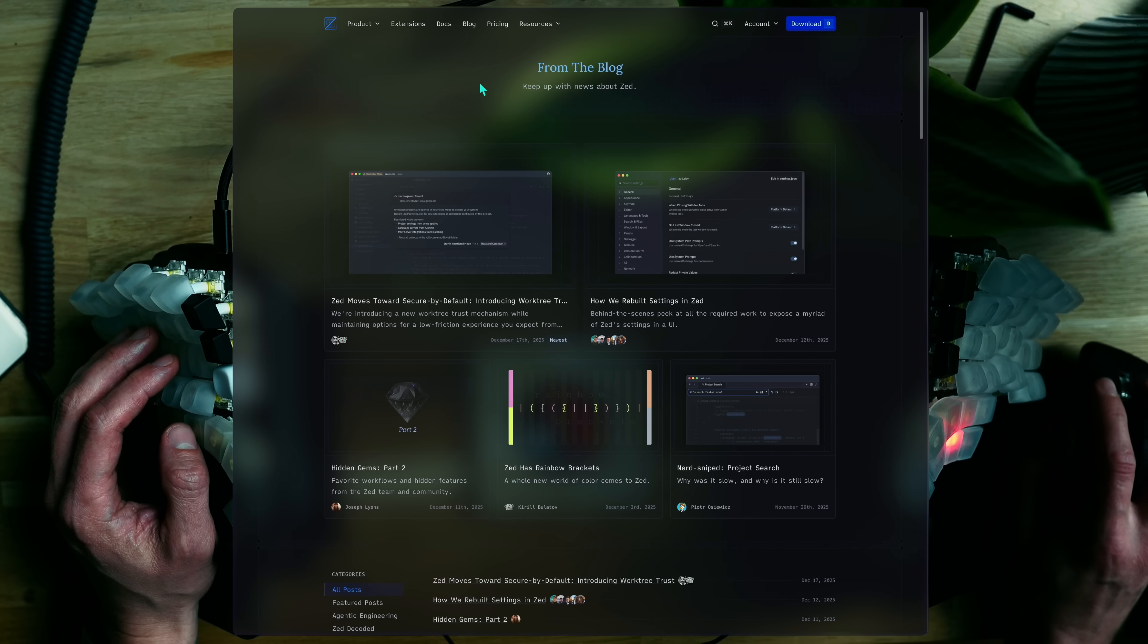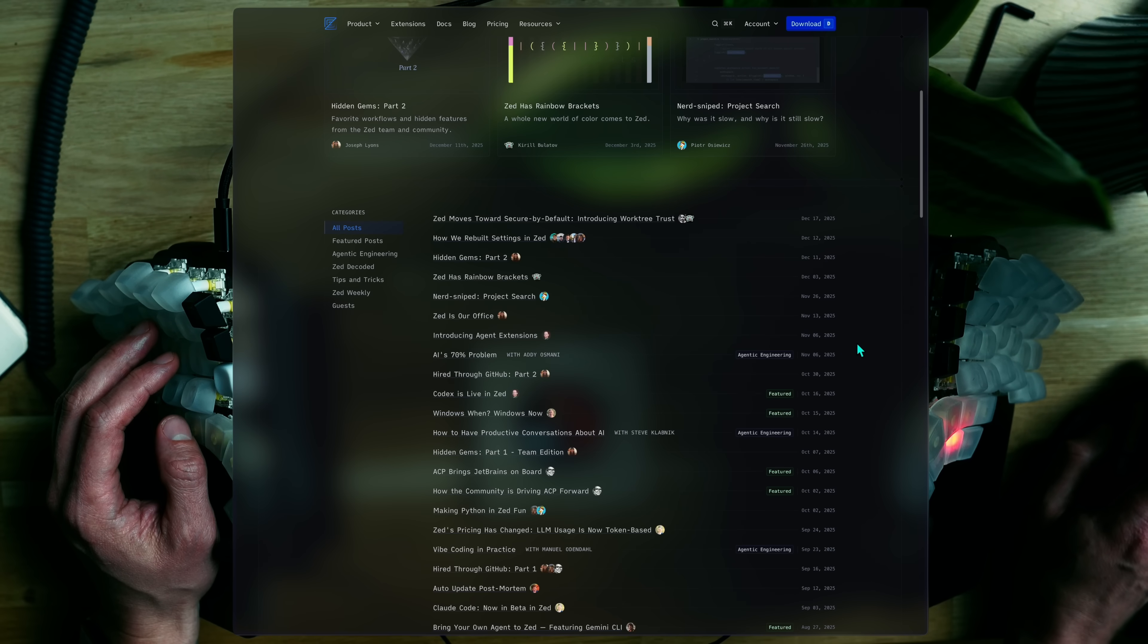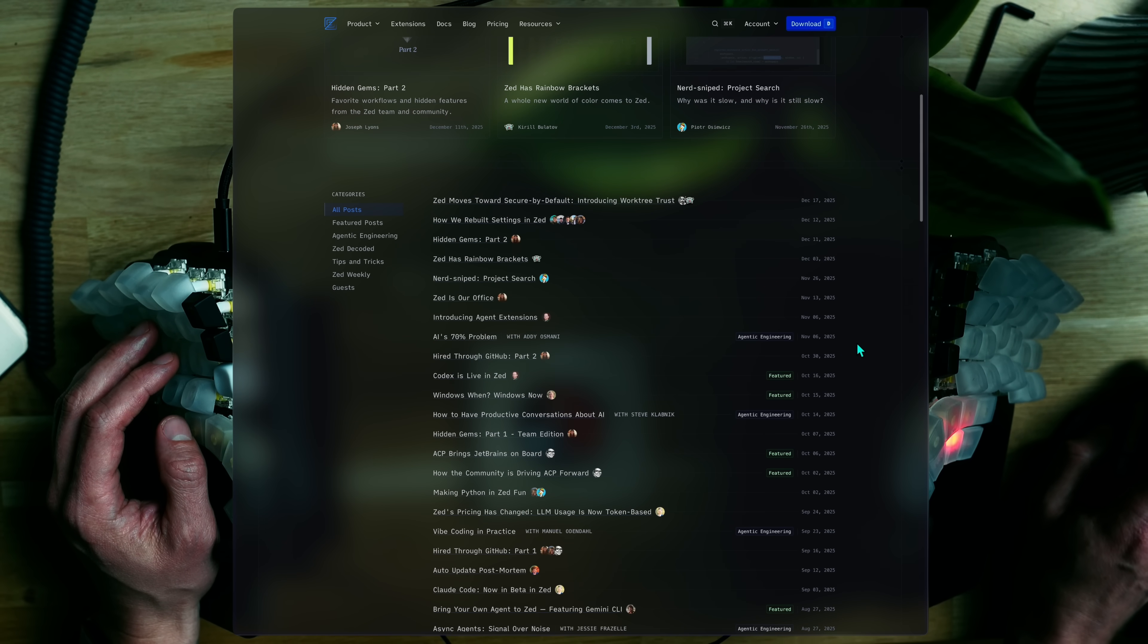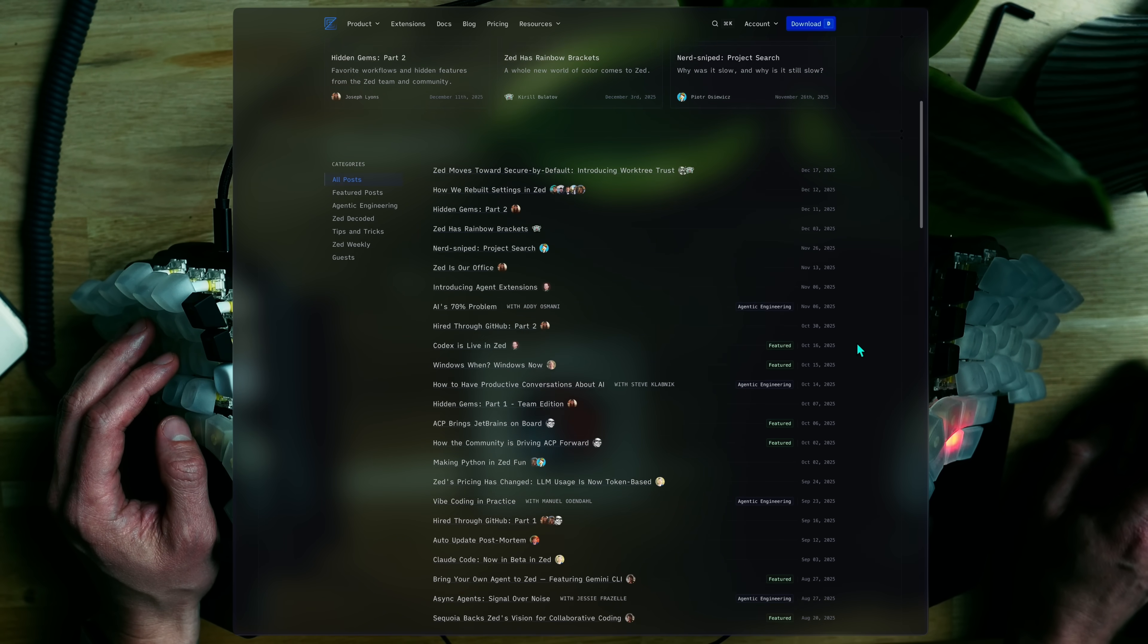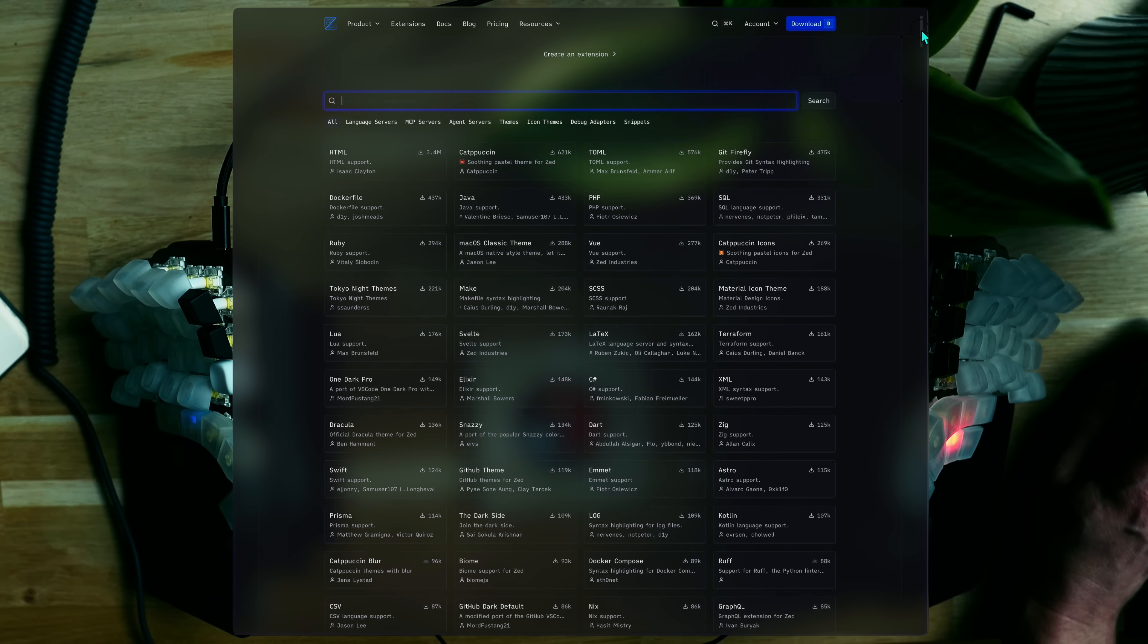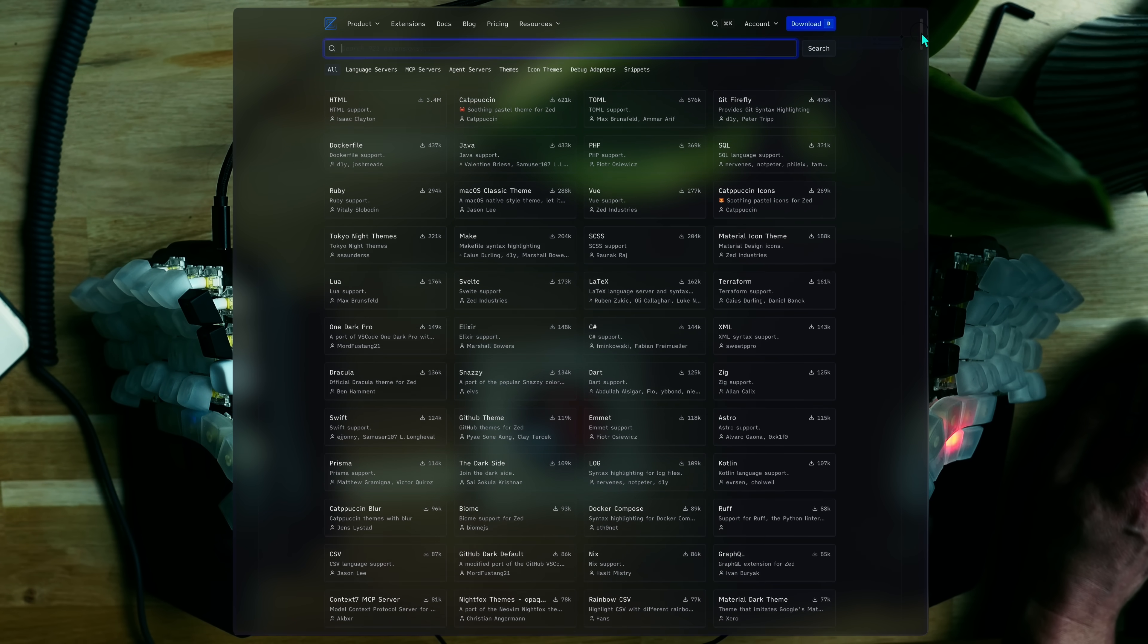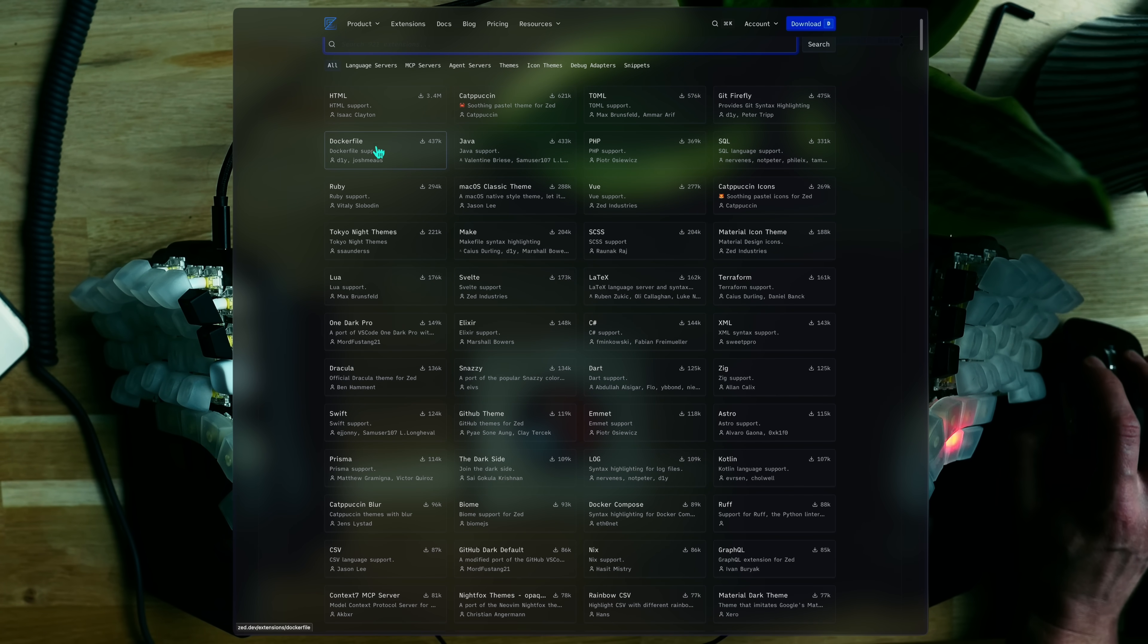I would also highly recommend Zed's blog where they both announce new features, dive deep into exotic options, and share general thoughts. There's also an extensive list of extensions as one would expect with themes, language supports, MCPs, and more.